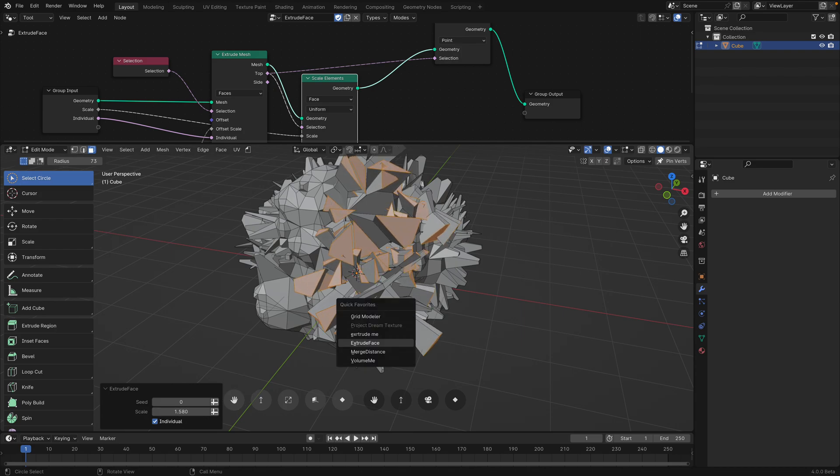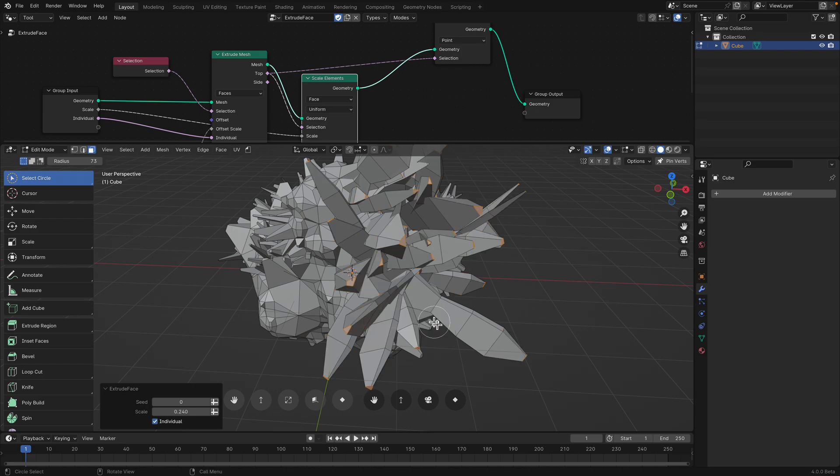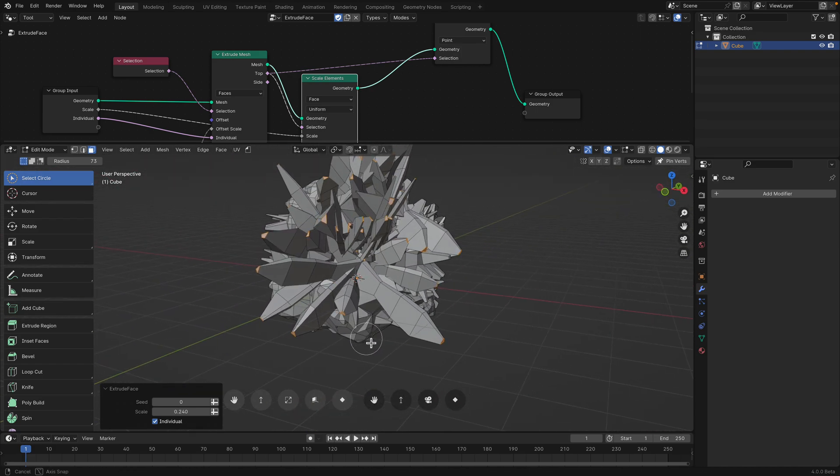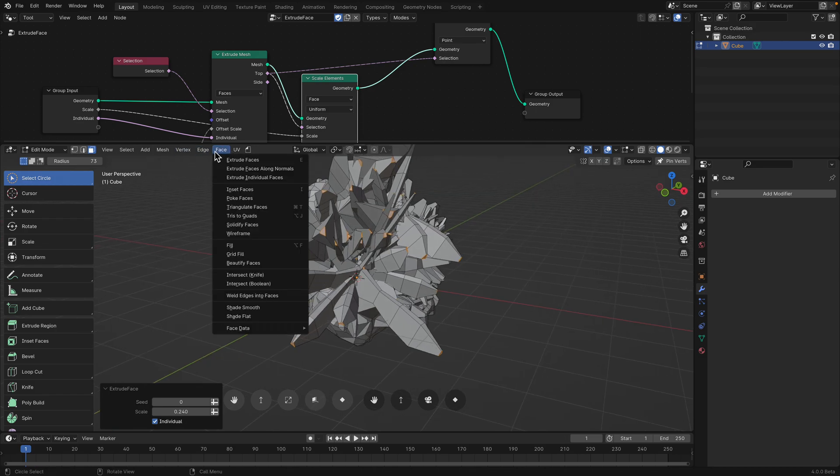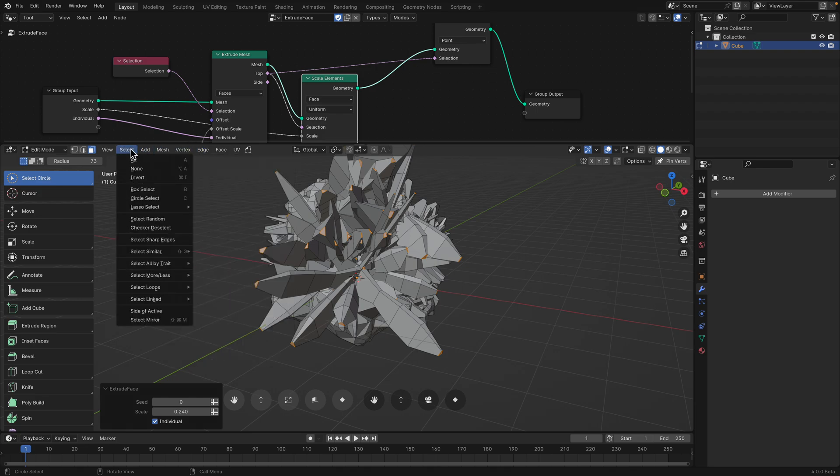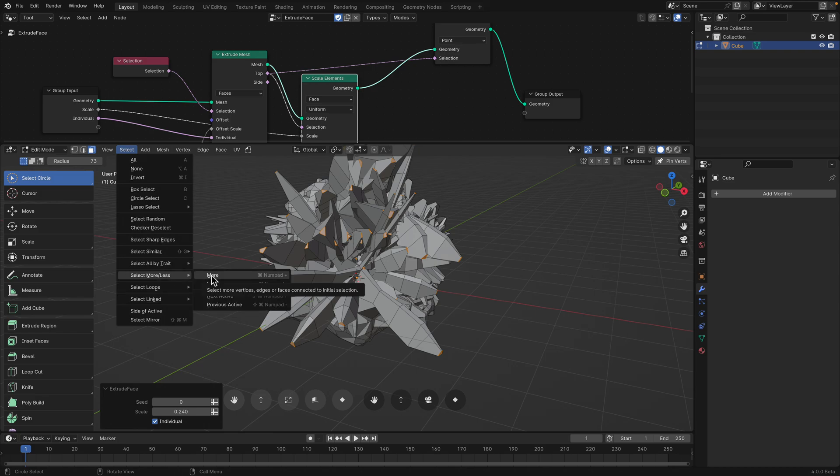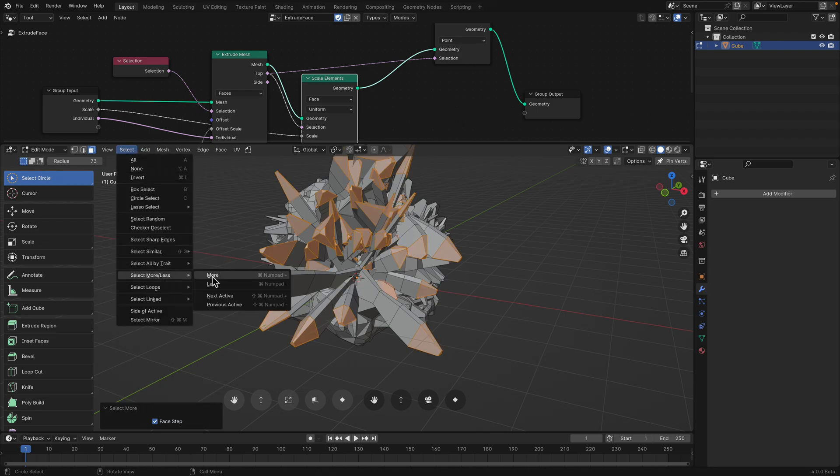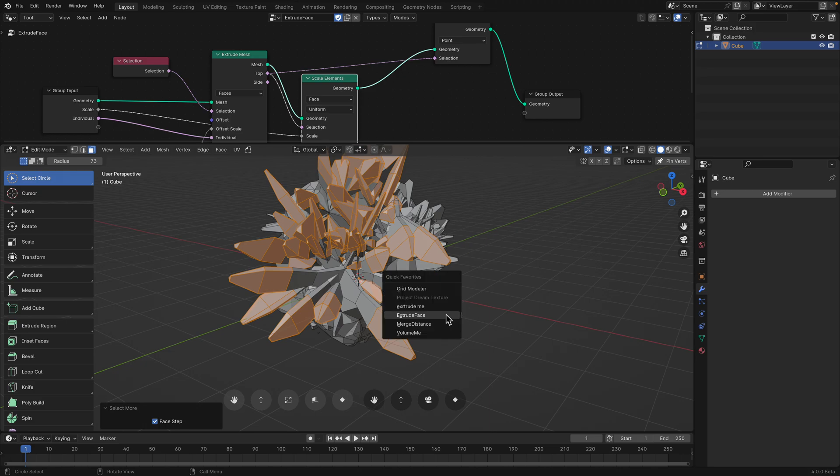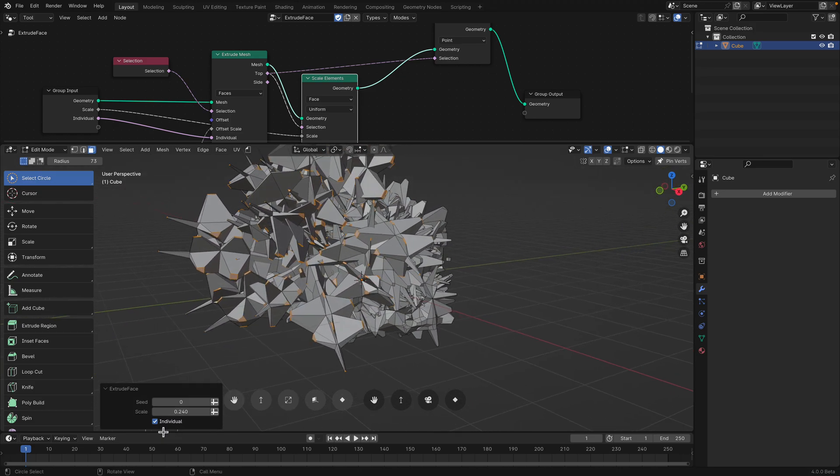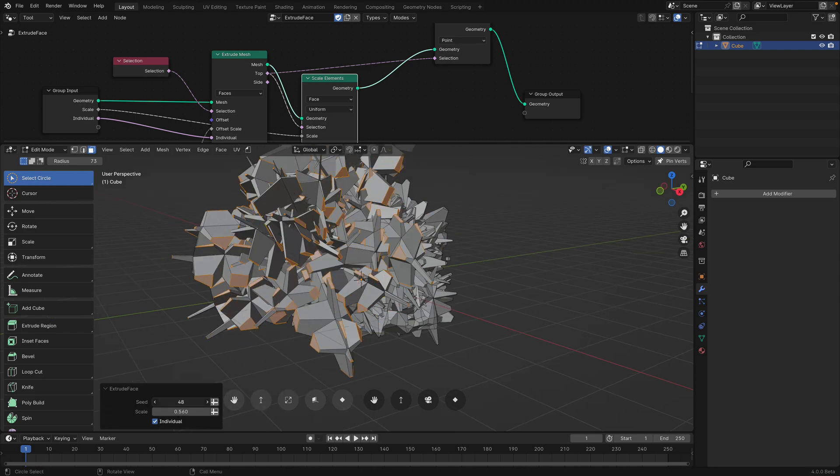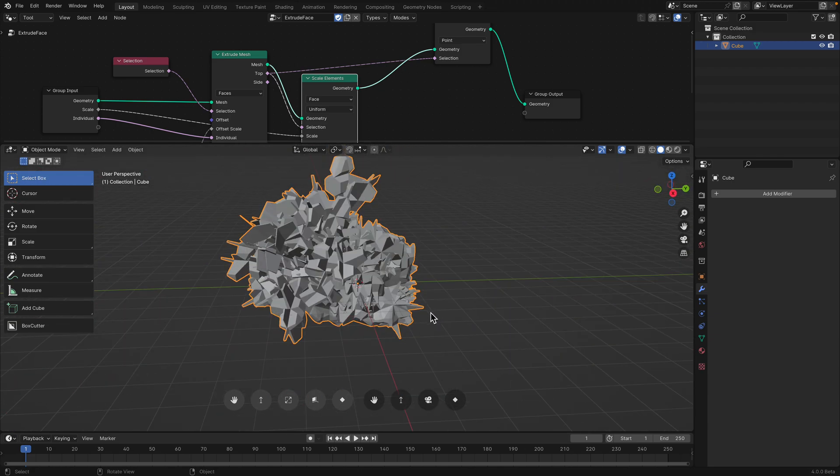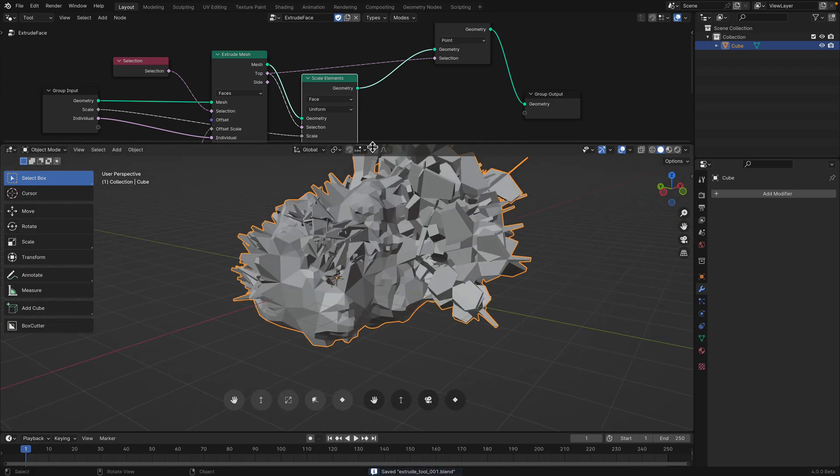And at this point we can perhaps grow the selections. Selection loop. Select more. And then we can do like extrude face. Adjust the scale. Randomize the seed. So we end up with this mess, but still kind of useful. So yeah.